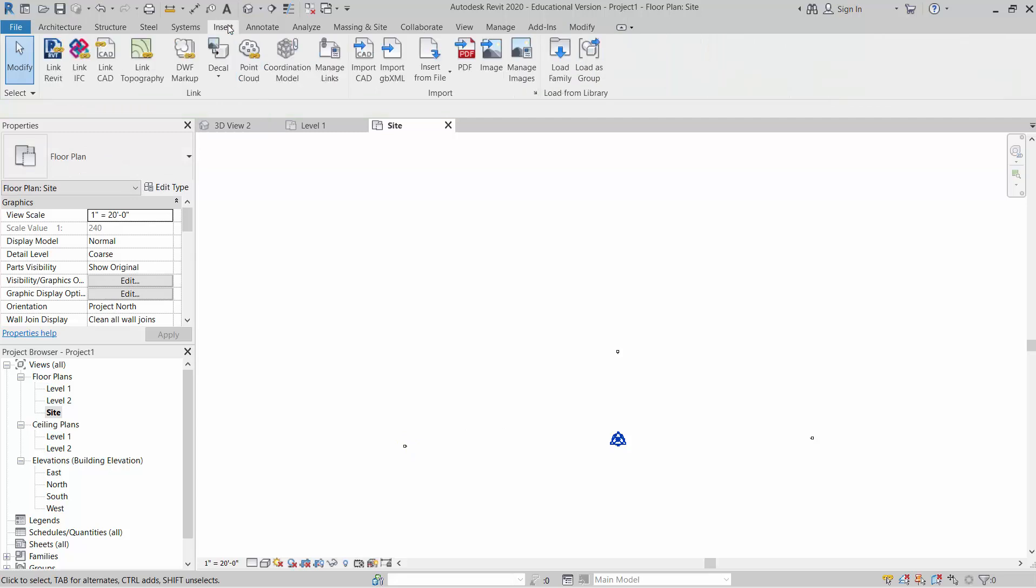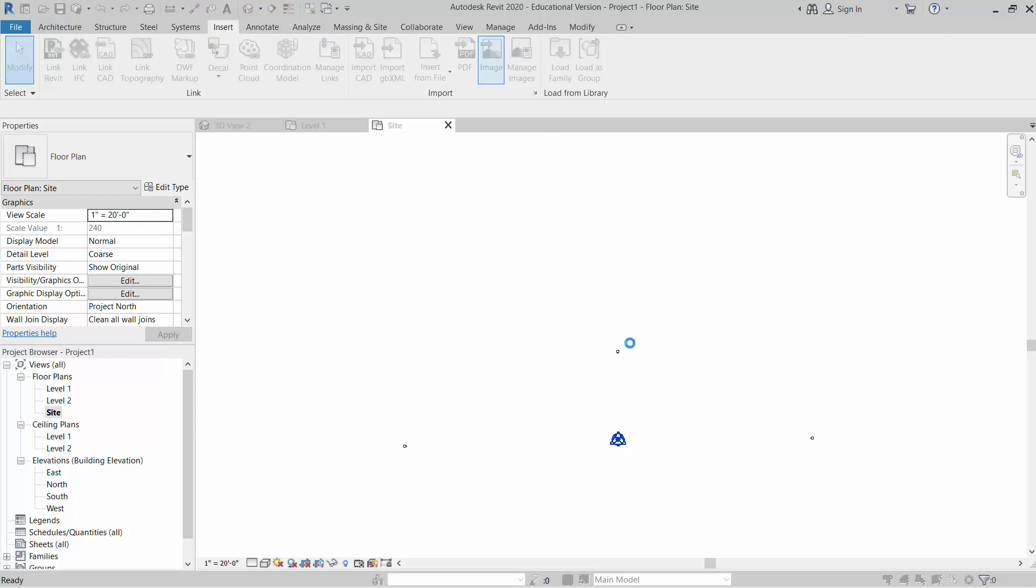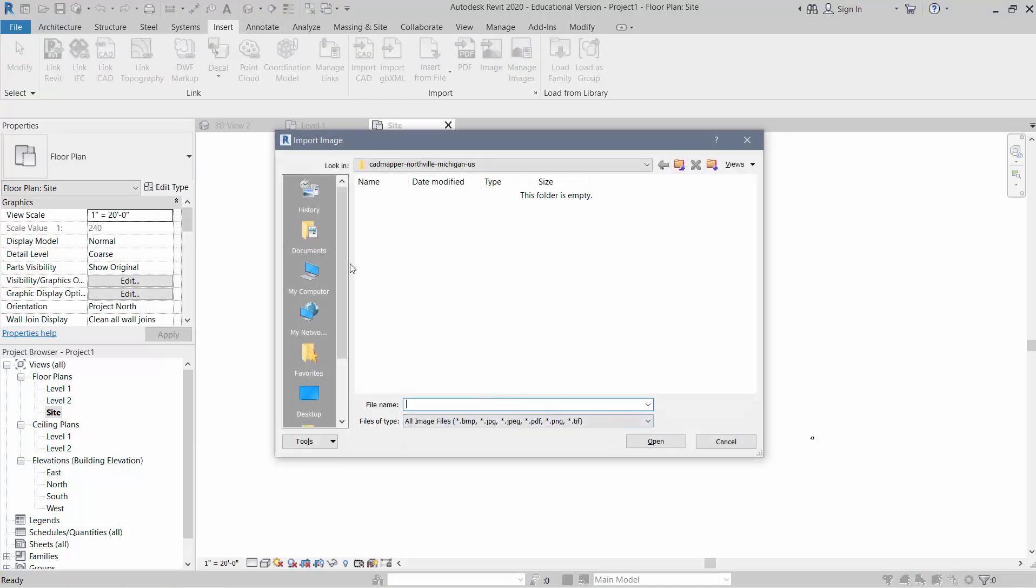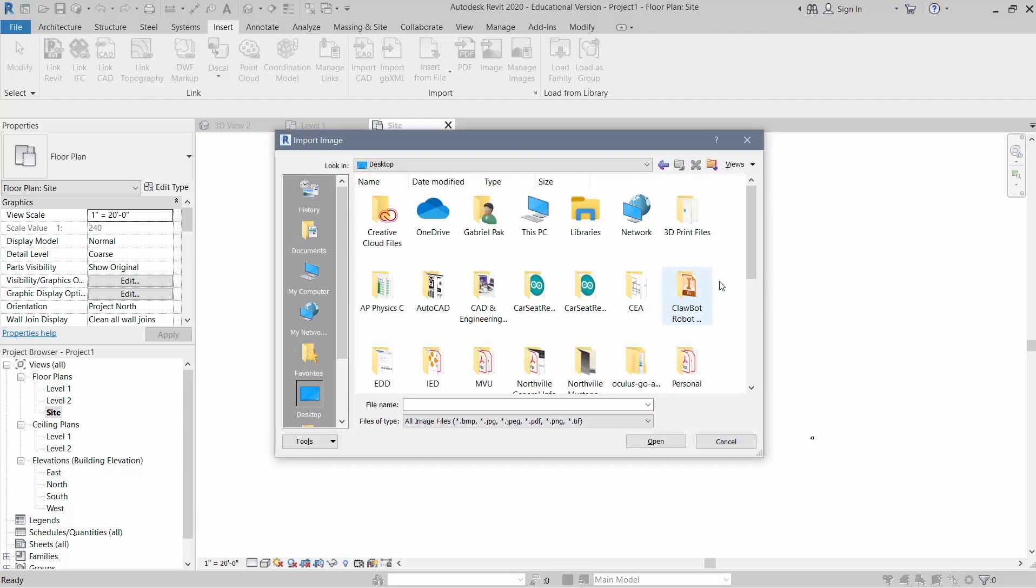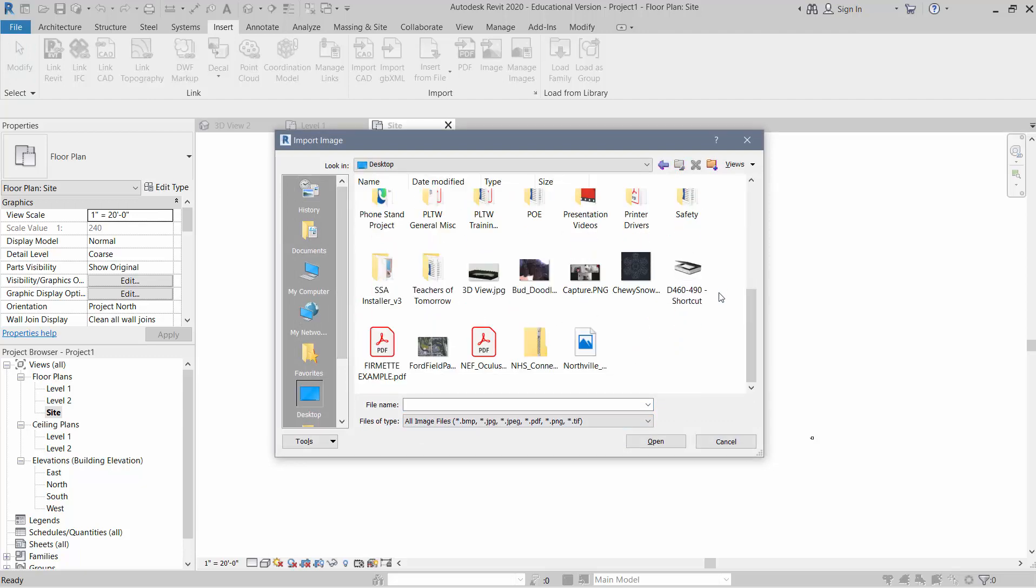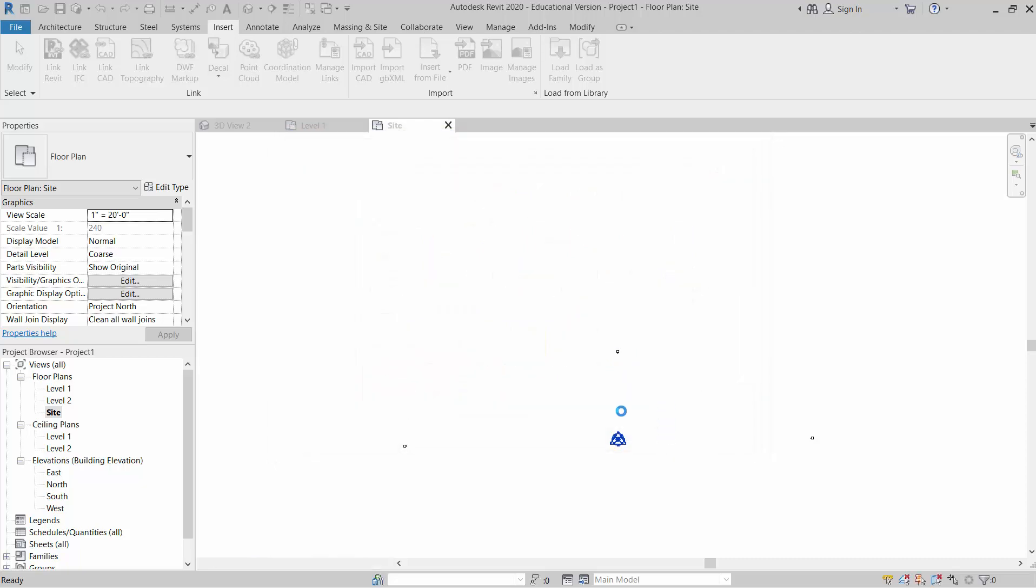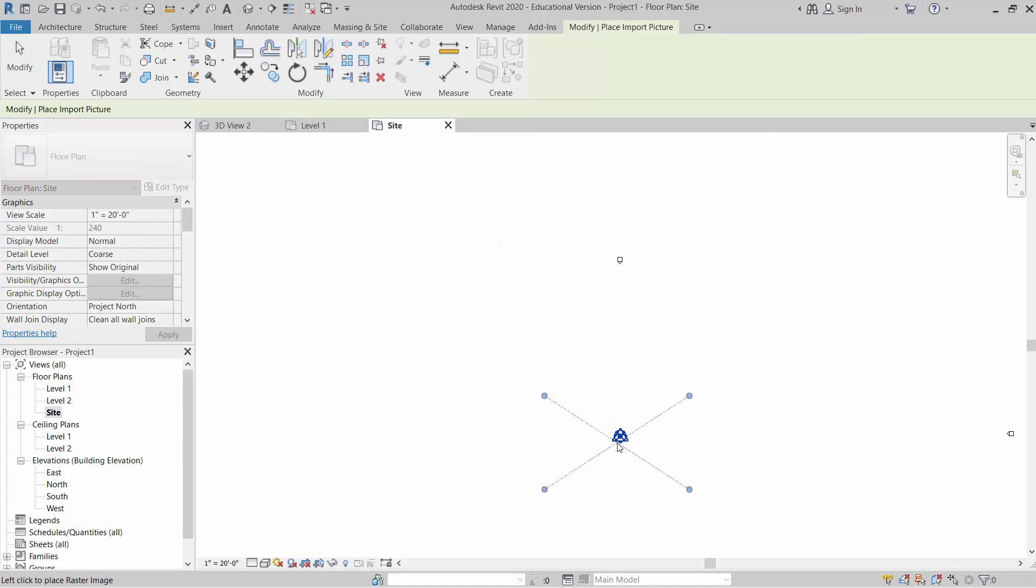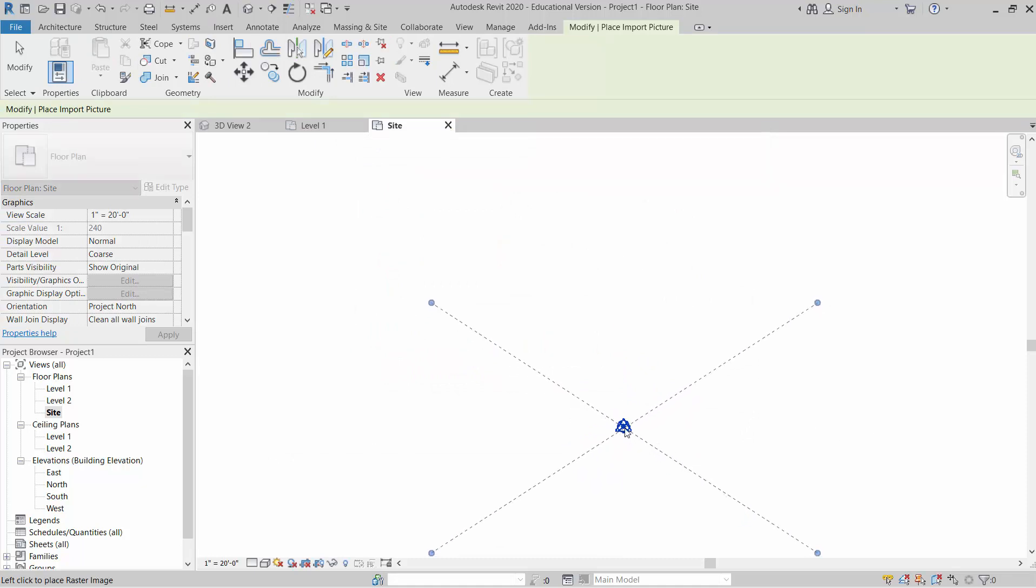Okay, so what I'm going to do now is insert that image that we did the screen capture of. So I'm going to go to insert image, and I'm going to find where I saved that. I believe I did it on the desktop here. So let's go to desktop, and scroll down, find Ford Field Park. Here's my image. Hit open.